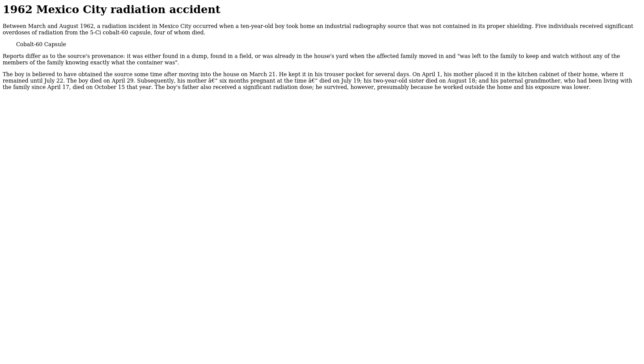Subsequently, his mother, six months pregnant at the time, died on July 19. His two-year-old sister died on August 18, and his paternal grandmother, who had been living with the family since April 17, died on October 15 that year.